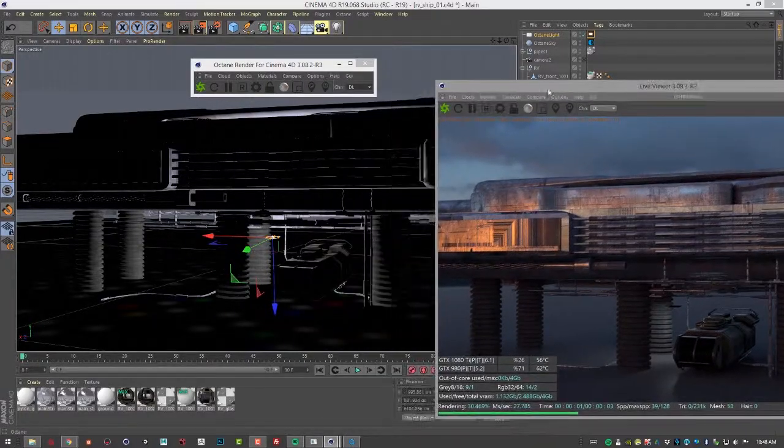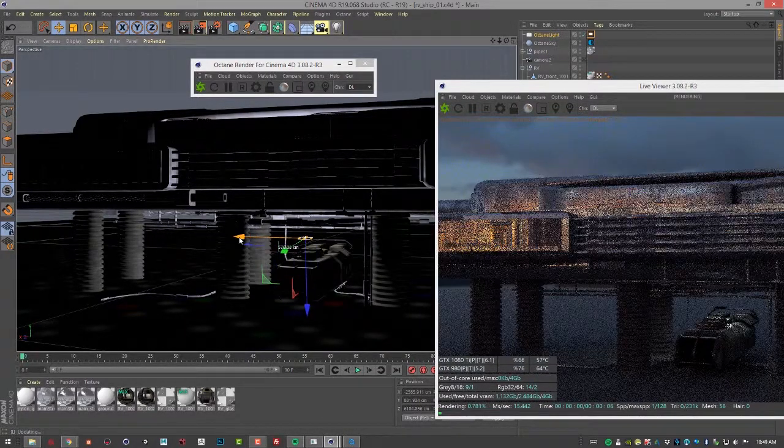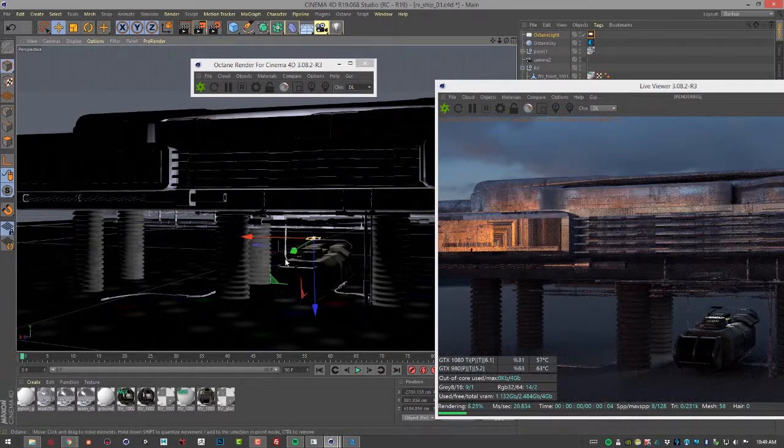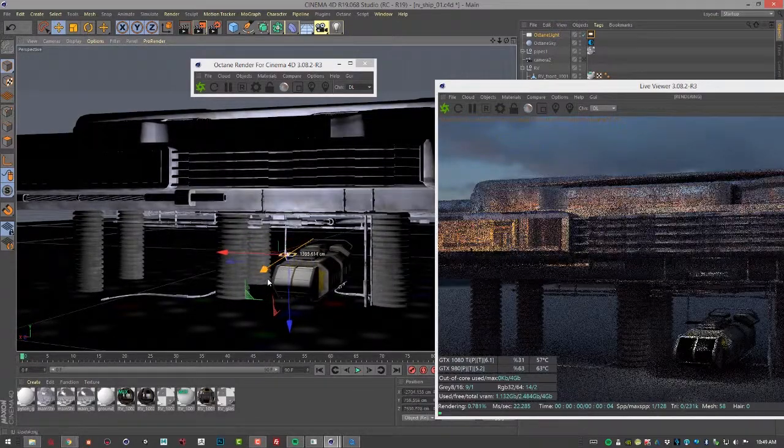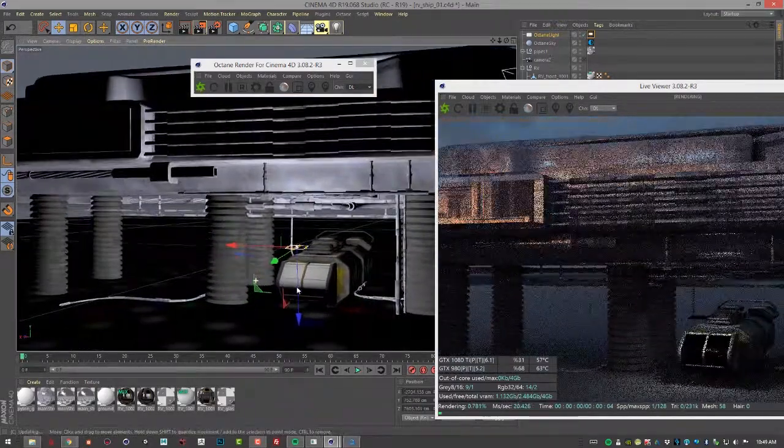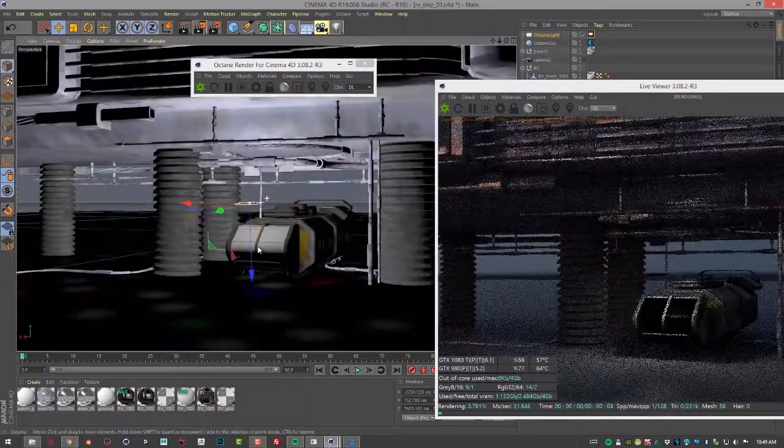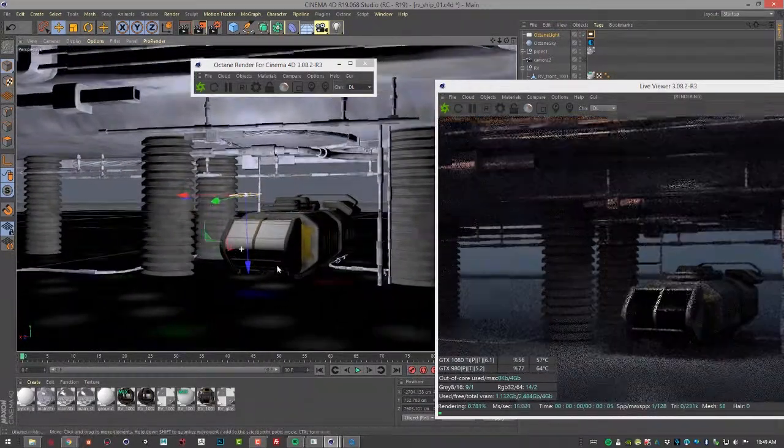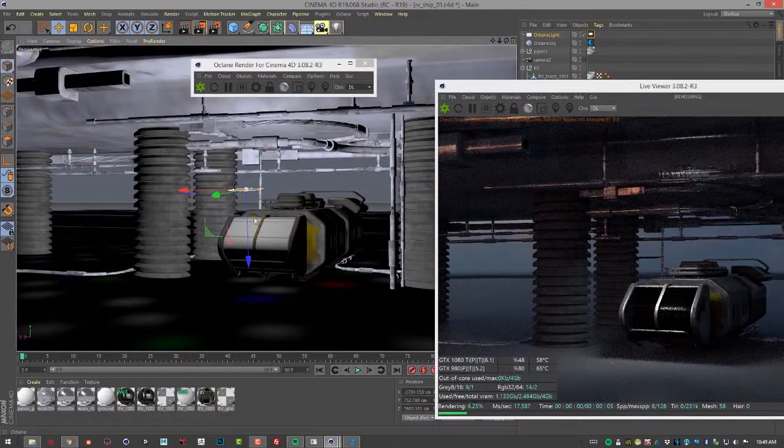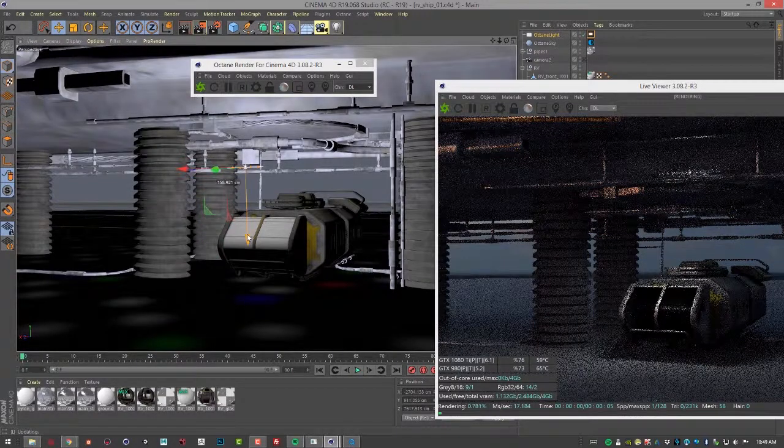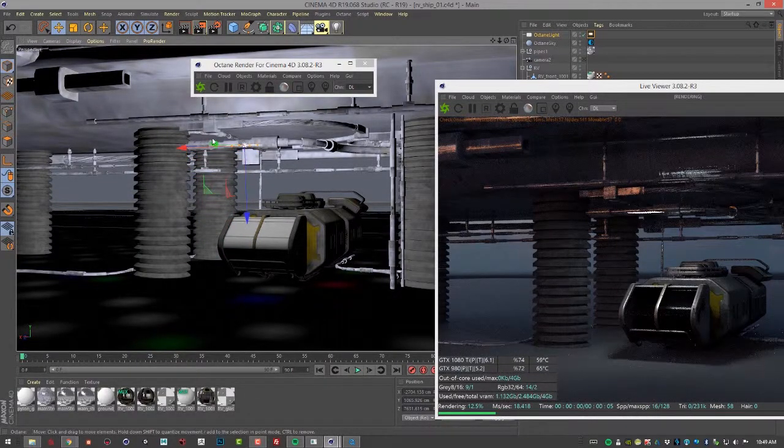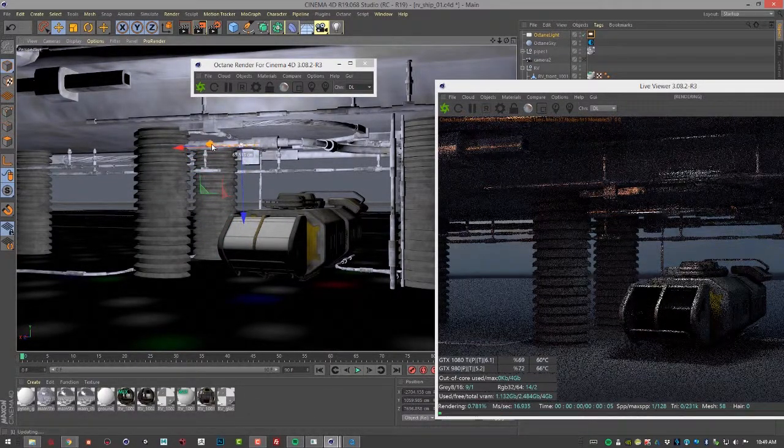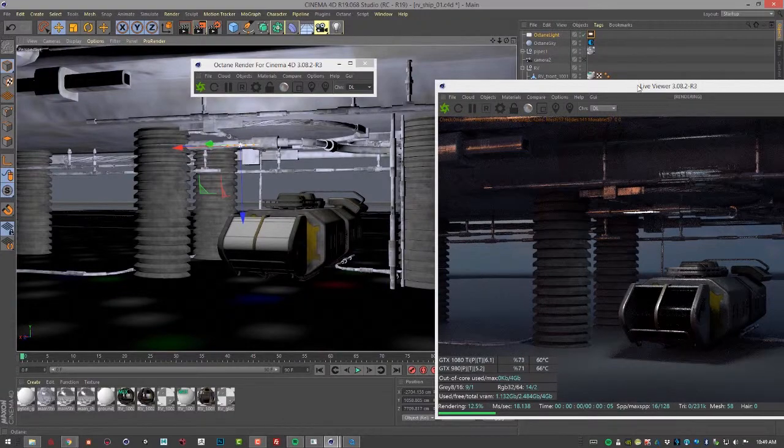So at the moment this is just a standard Octane area light, so it does not have an IES profile associated with it yet. I just want to get it in a nice position and then see what happens when we add the profile.